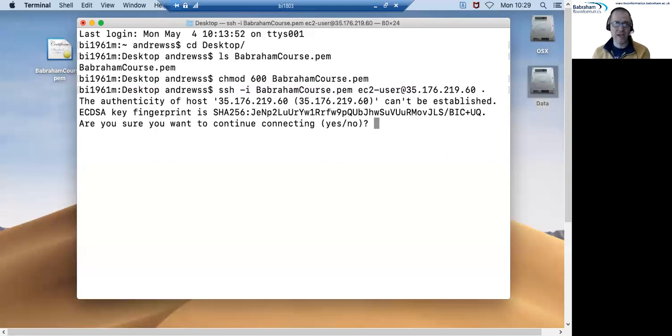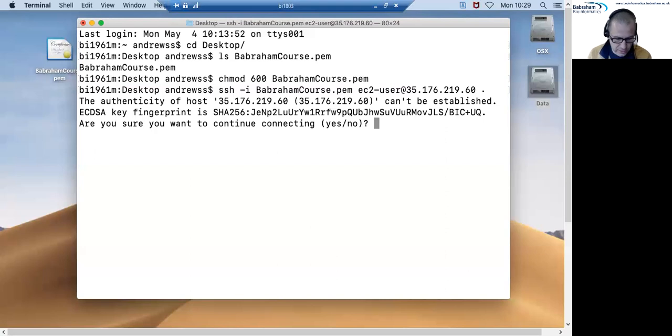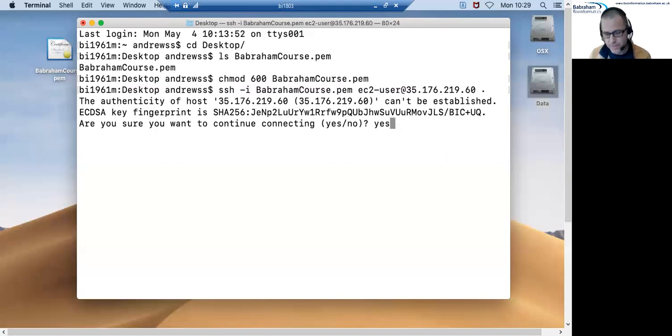So it'll only ask this the first time I make this connection and I will need to actually type in yes, Y-E-S, and then press return for the connection to actually start up.